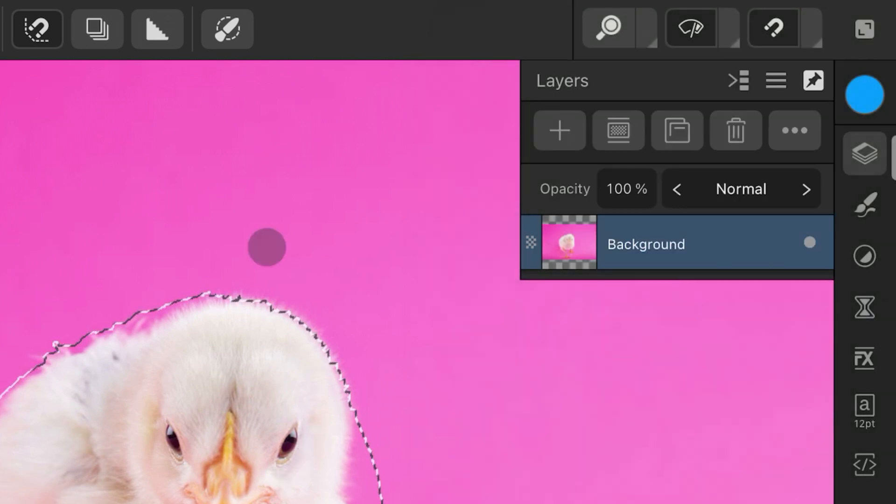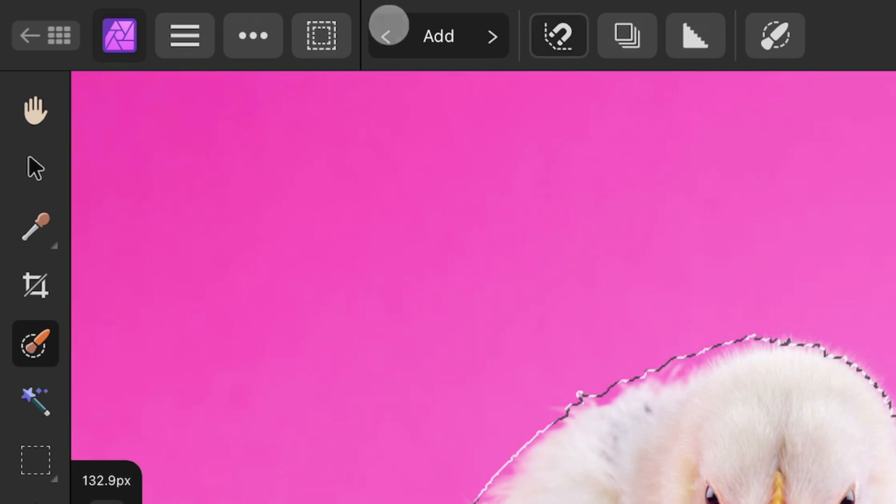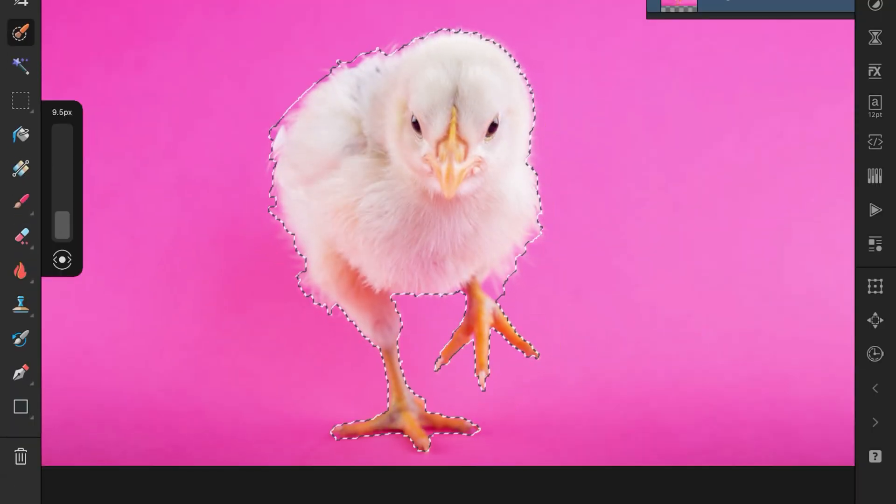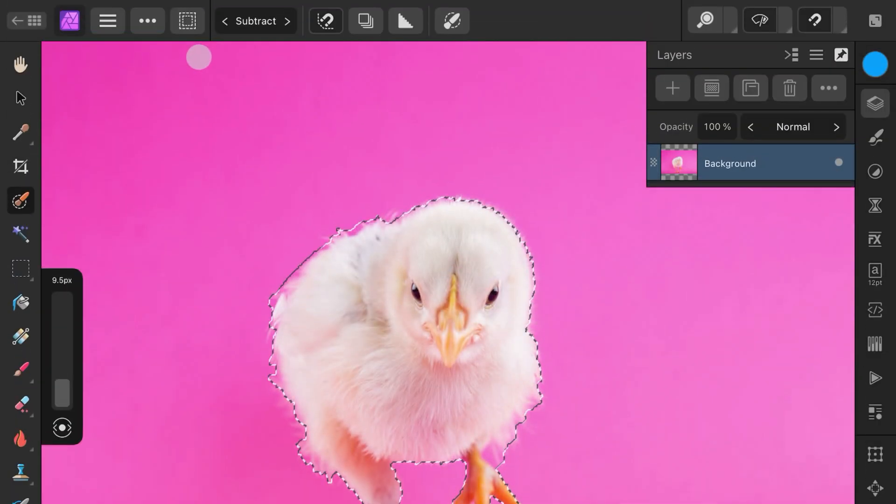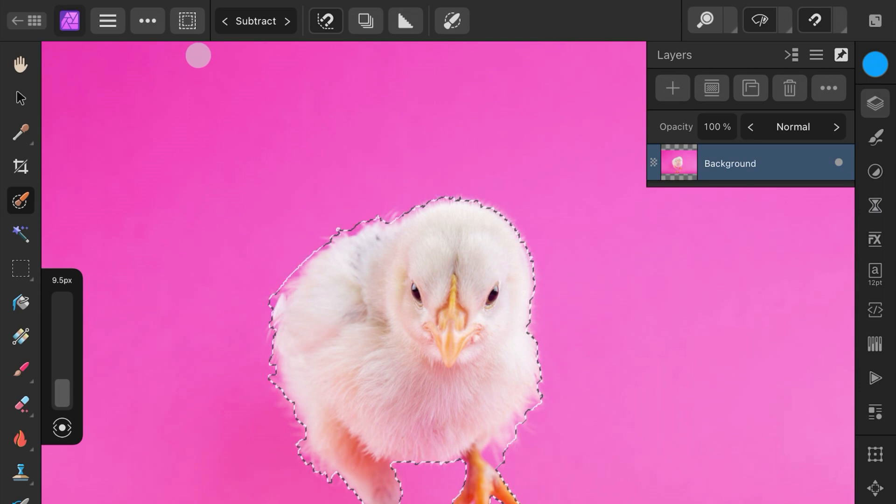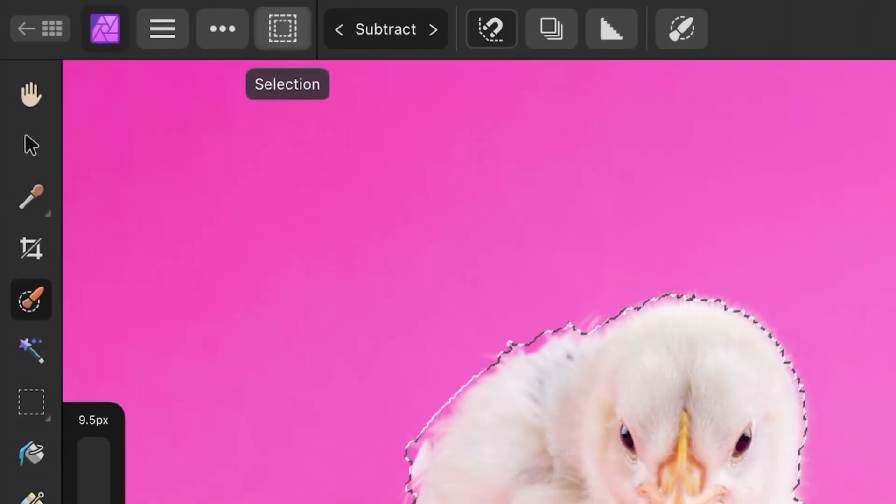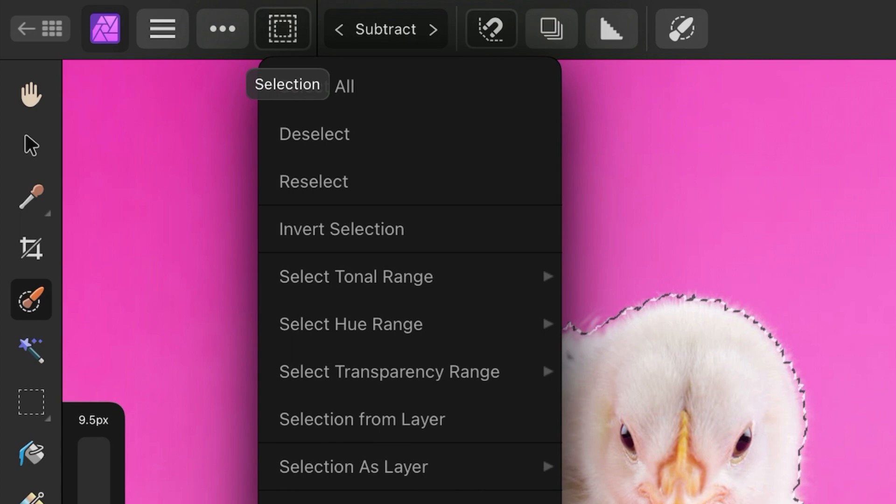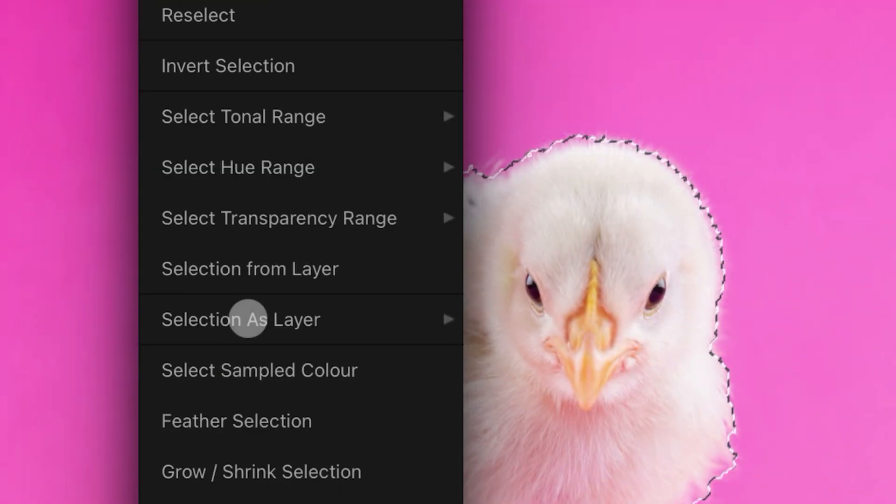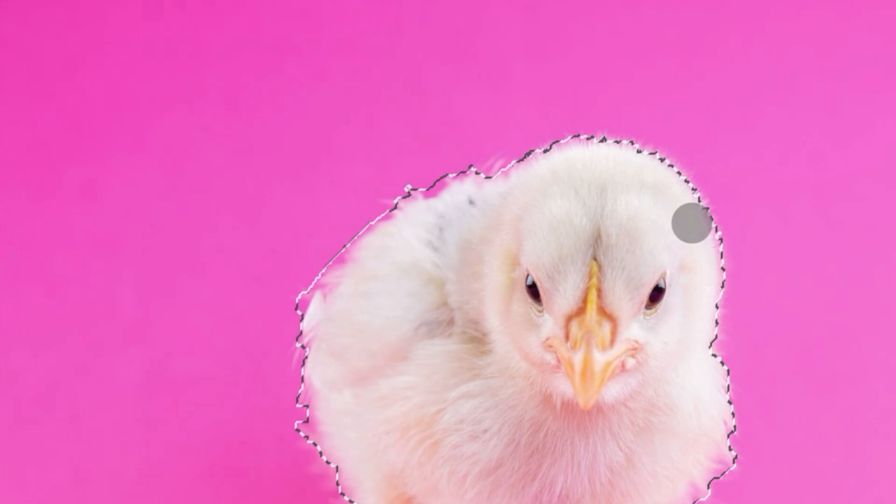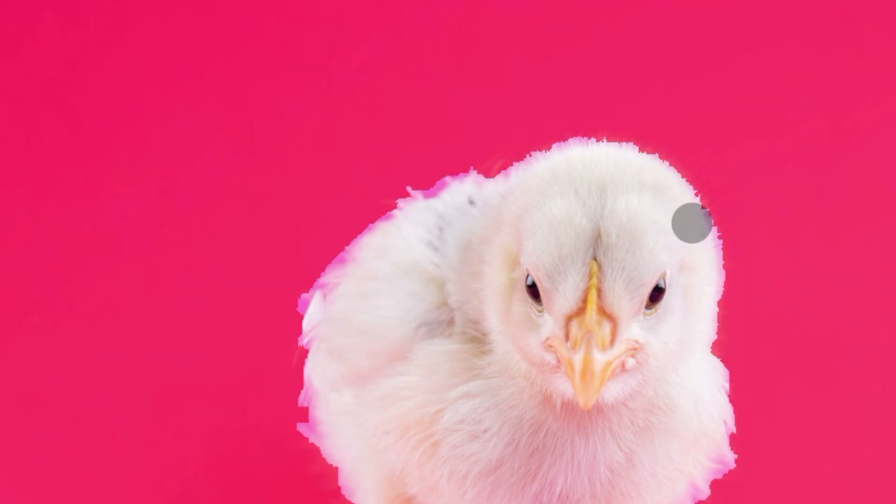You can change the mode of the selection brush to subtract where you want to remove areas from the selection. In the desktop version you can toggle the quick mask. On the iPad you can do this by opening up the selection menu, choose selection as layer, and tap on the toggle edit as selection menu item.